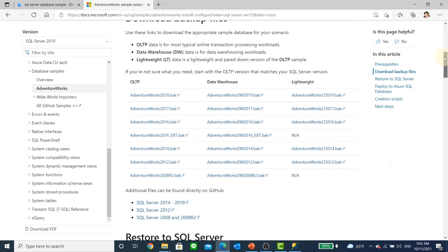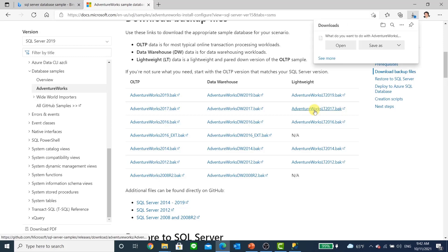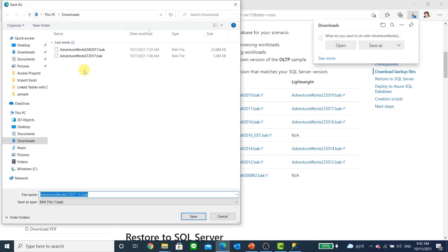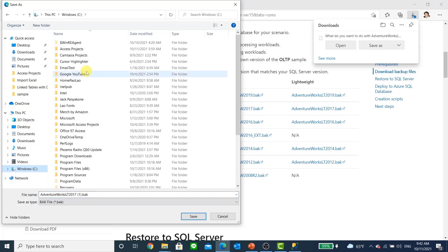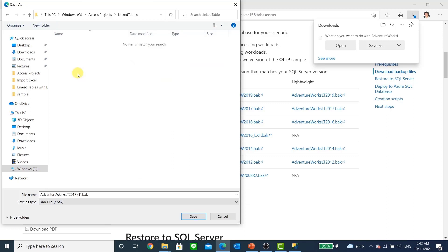You scroll down and you will see a list of different databases. We are interested in the lightweight version — we are not doing warehousing or OLTP, we want just a bare bone. I'm going to grab the 2017 version. Obviously you can grab others as well. We're going to save this in our work folder. Let's save it in the project folder and create a new folder called link table, then put that file in there.